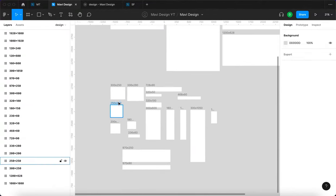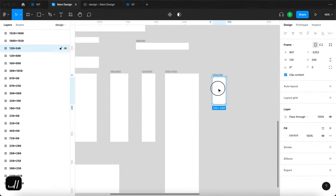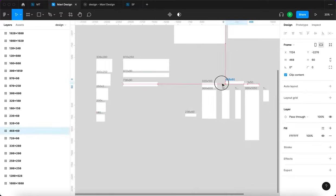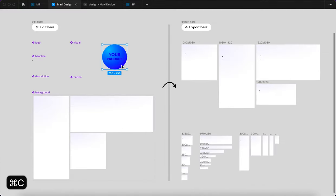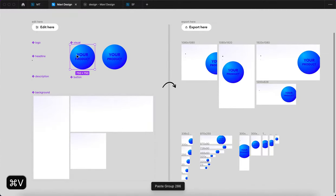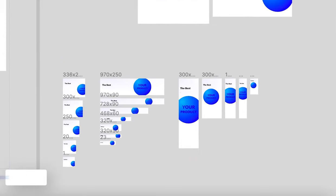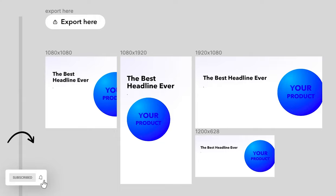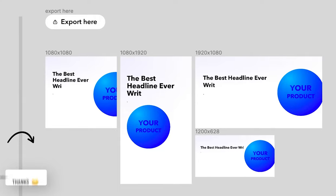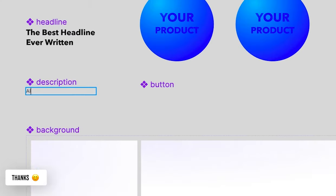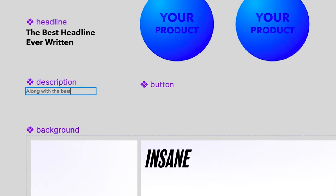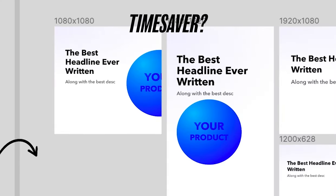What if instead you could do something like this? What if you could take the existing creative concept and instantly generate the 21 most common formats for online ads? Wouldn't that be an insane time saver?